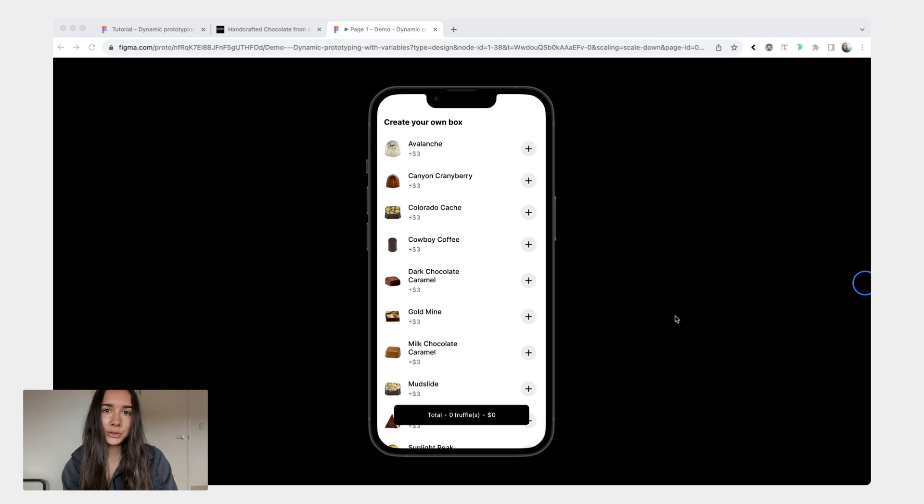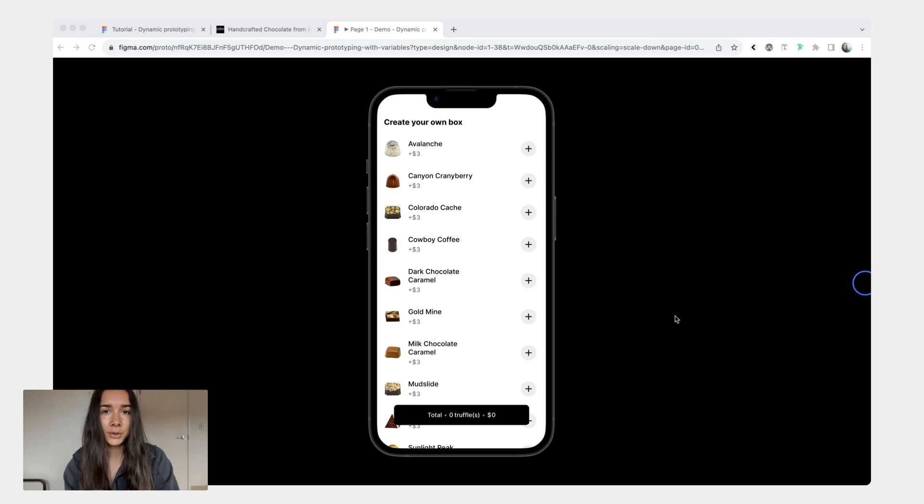Hi friends! In today's short tutorial we'll be looking at how you can use variables to create dynamic prototypes in Figma.